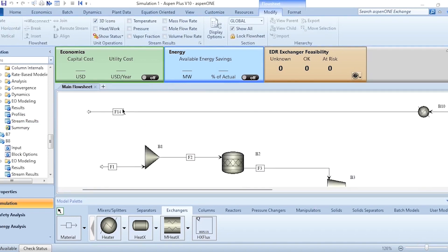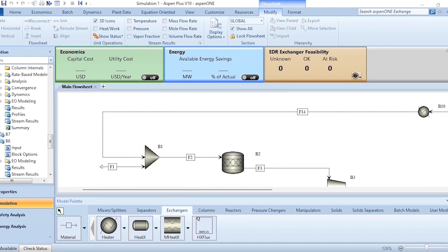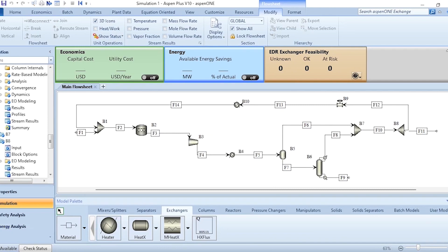After applying the design spec, connect stream F14 to mixer one to establish the recycle. Reset and run — results are available after connecting the recycle stream, and the process is fully converged. You can see the effect of recycling on system duties: compressor duty, cooler duty, and heater duties all increase after recycling. Recycling the process increases the overall efficiency of the system. That's how ethyl chloride production is simulated using Aspen Plus. Please like, share, subscribe, and click the bell icon for updates. Goodbye and stay tuned!